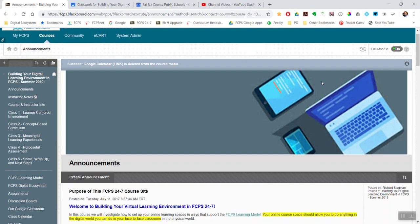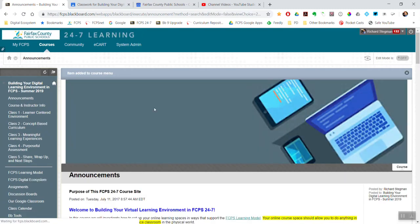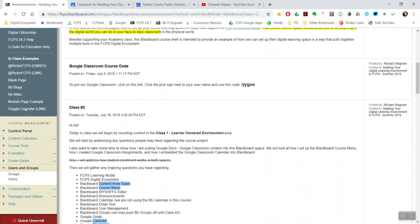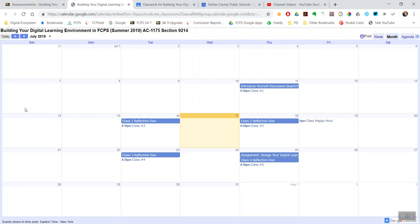When edit mode is off, a student or parent comes and clicks on that link, it will open up a new tab or new window and then the calendar is displayed. I hope that helps.